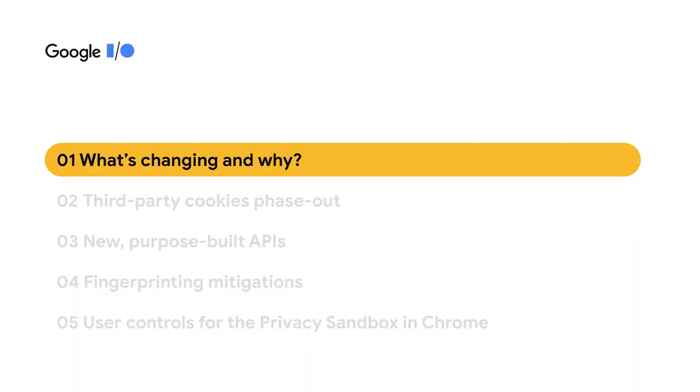My name is Maud, I'm a developer relations engineer, and together in this session we'll look at how you can prepare for that future but also contribute to it. Before we dive in, it's helpful to understand what's changing and why.